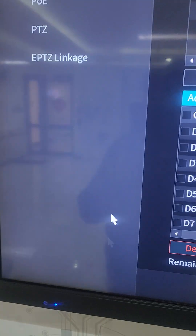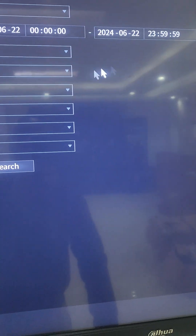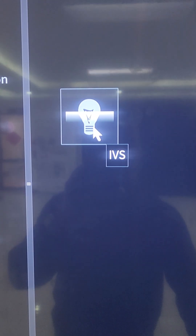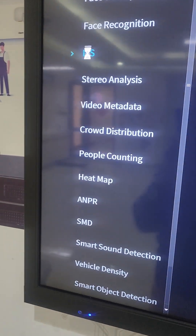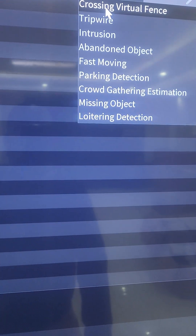To configure it, we'll go to AI, then Parameters, then Smart Plan, and confirm in channel 1 that we have IVS. I'll select it so that it's enabled and apply. Once I apply, I'll come to IVS, then channel 1 IVS, and come to the bottom and click Add. When we add, we'll enable it — this is Rule 1.